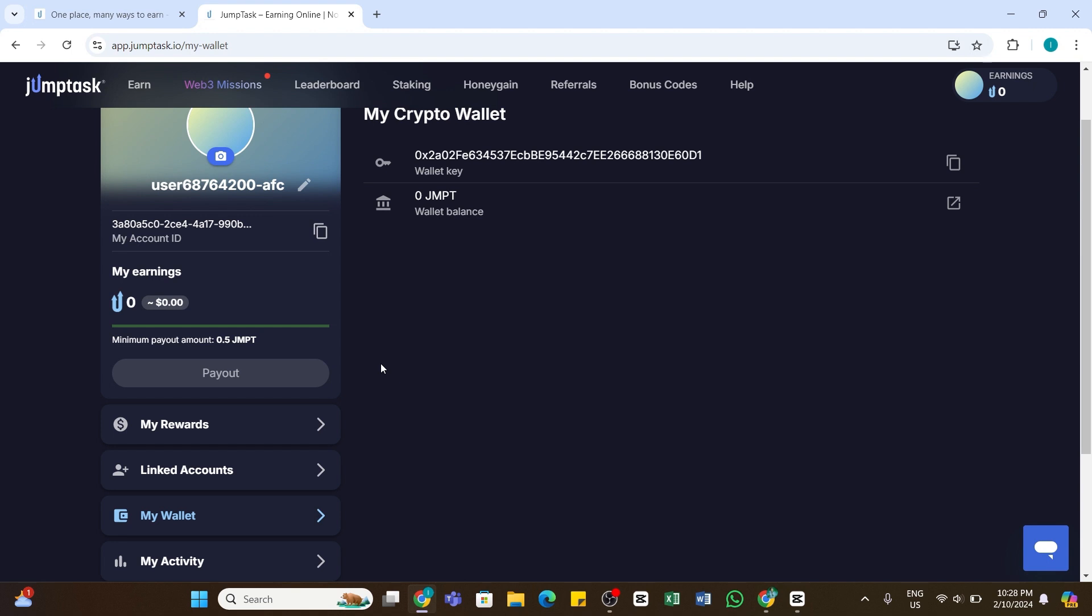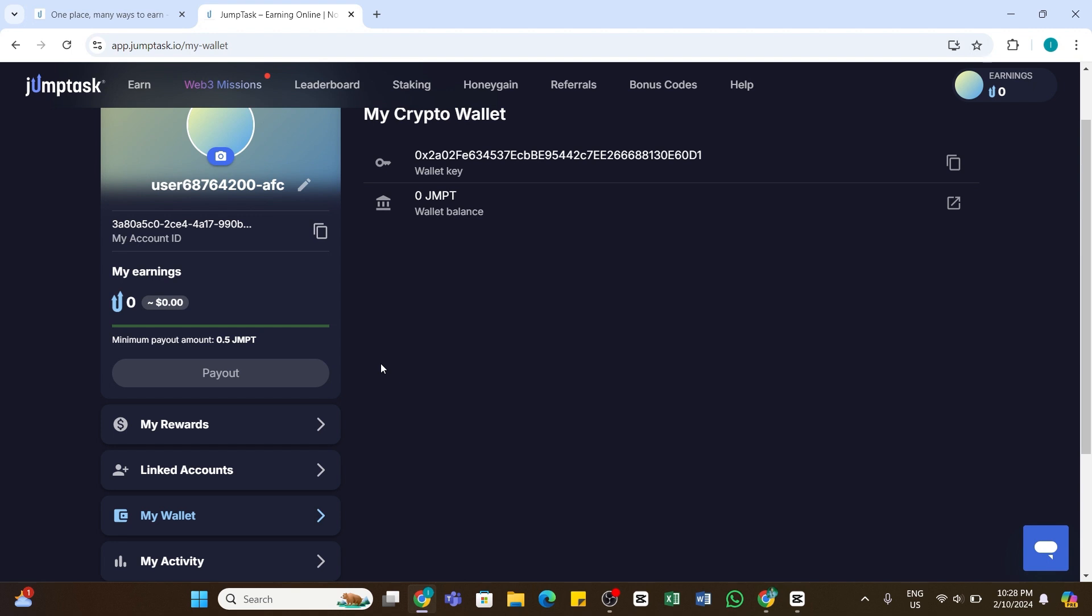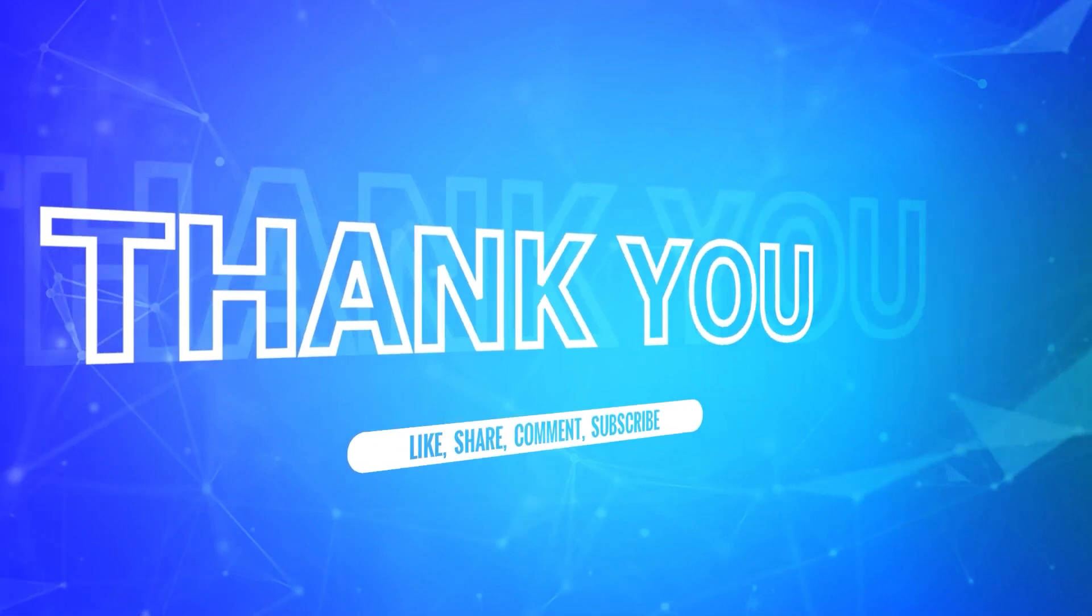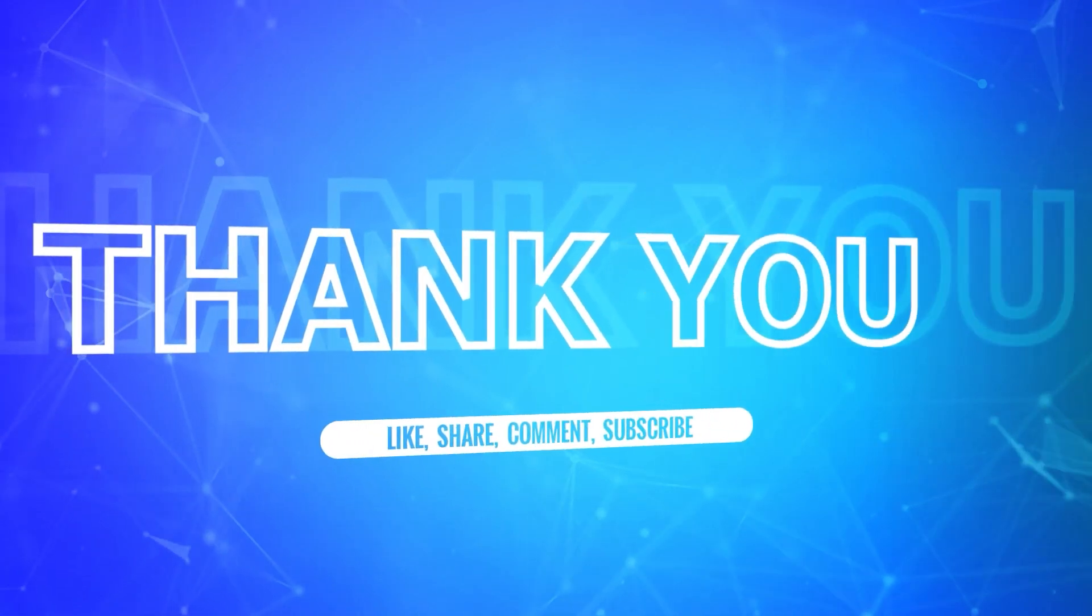If yes, don't forget to like, share, and subscribe to our channel. Also hit that bell icon to never miss any updates from us. Thank you for watching.